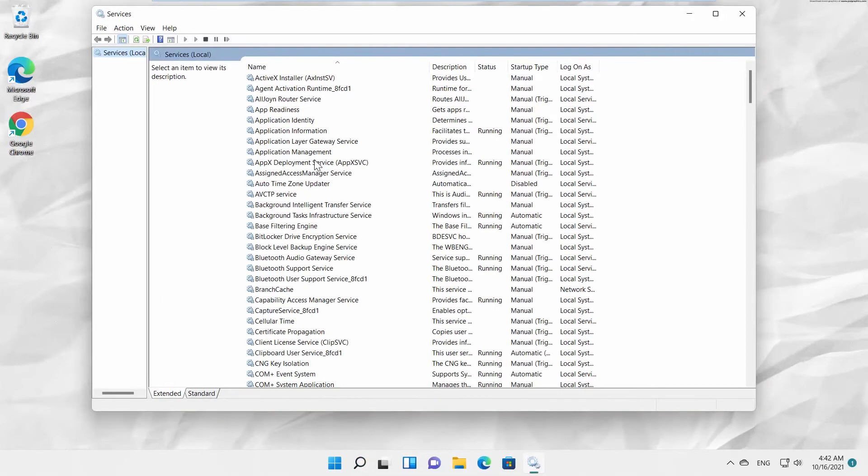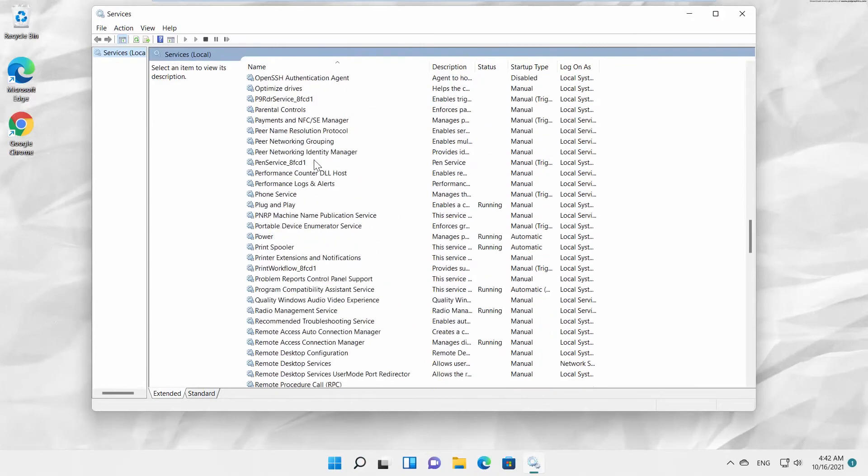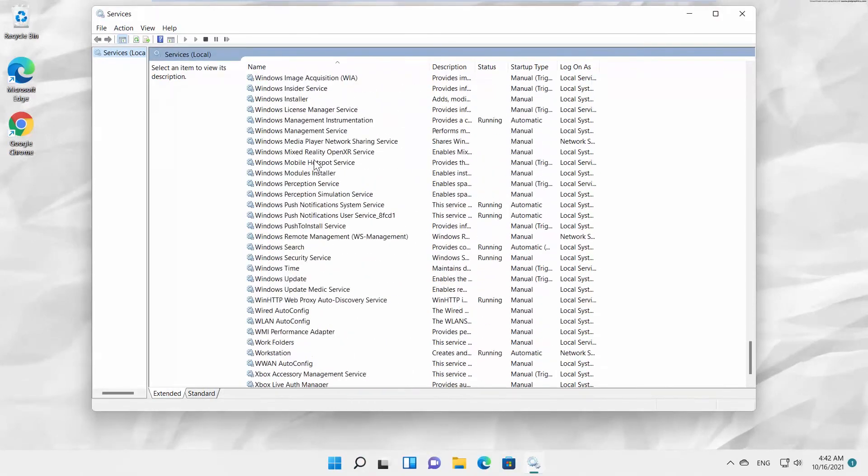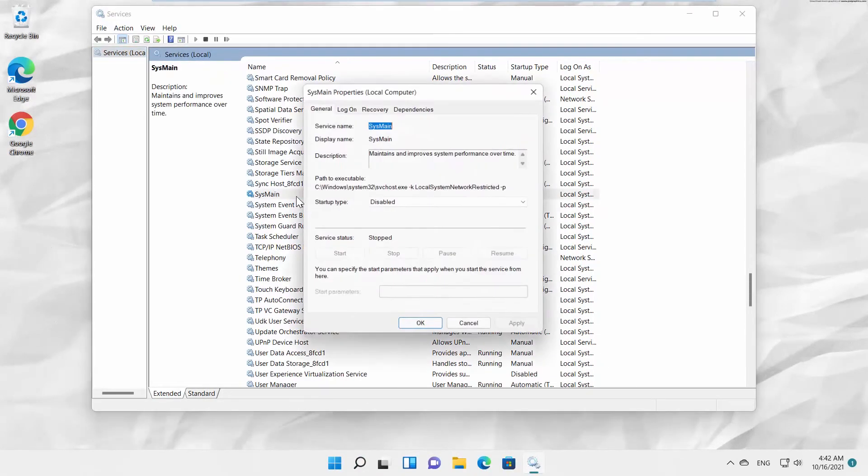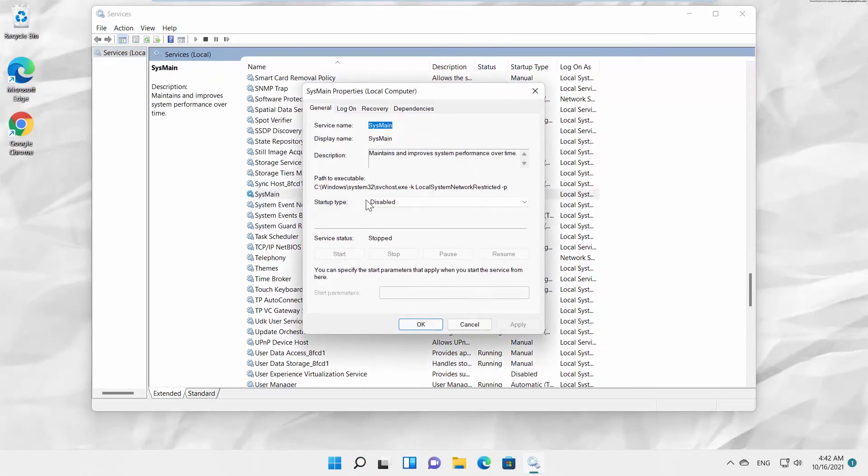A new window will open. Scroll down and look for SysMain. Double-click on it to open.